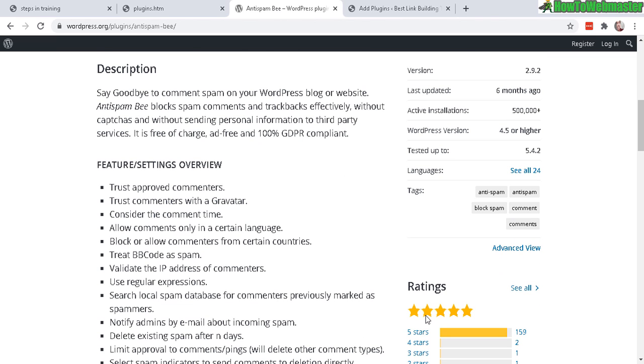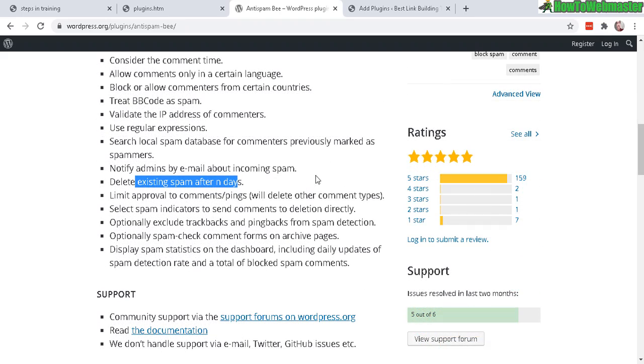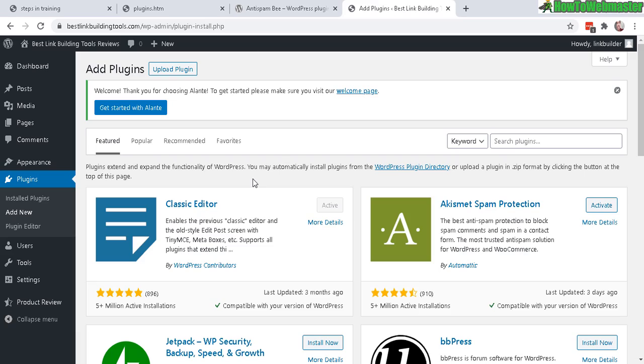It's got five-star ratings, over 500,000 installations, and it is very easy to use—nothing complicated. Alright, let's go over to the WordPress dashboard.